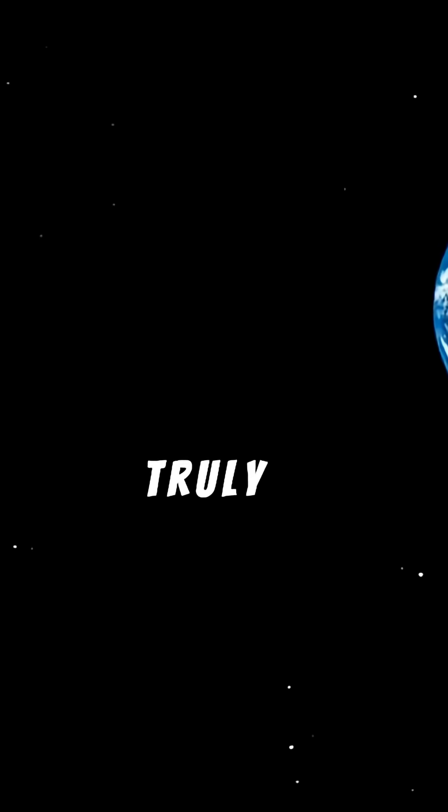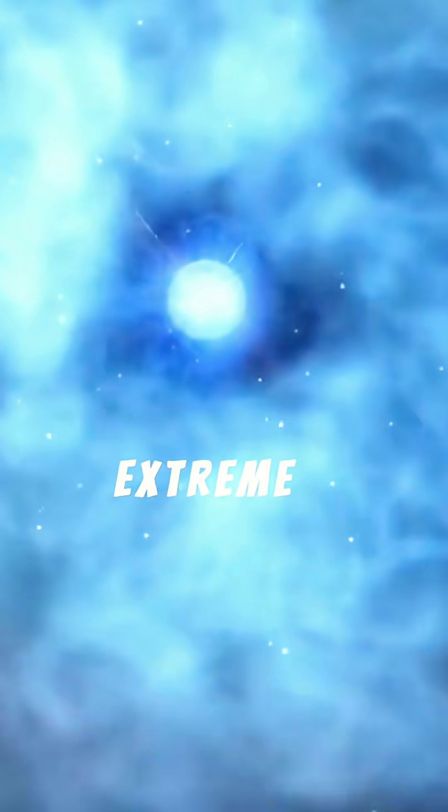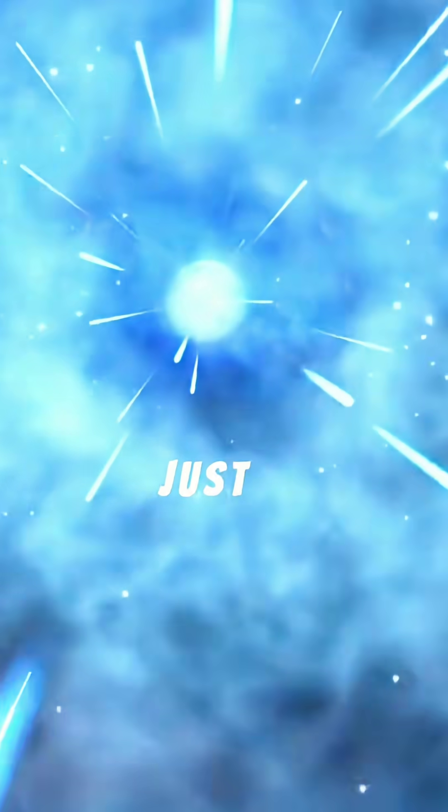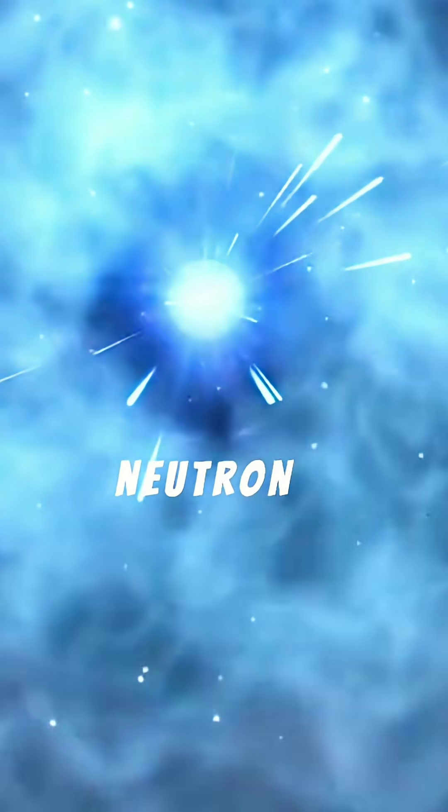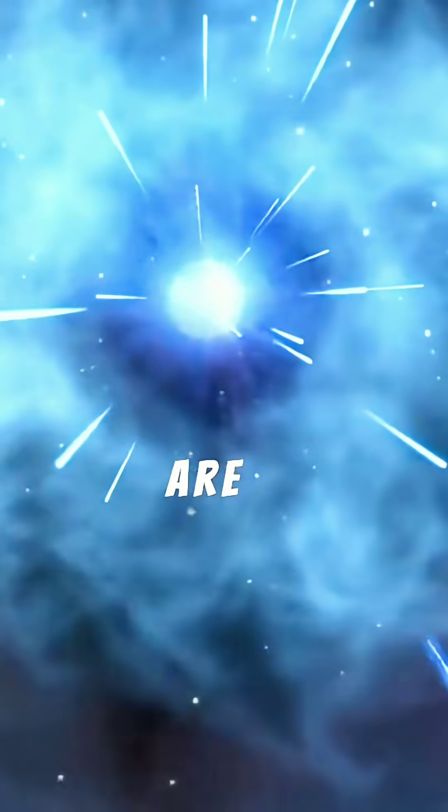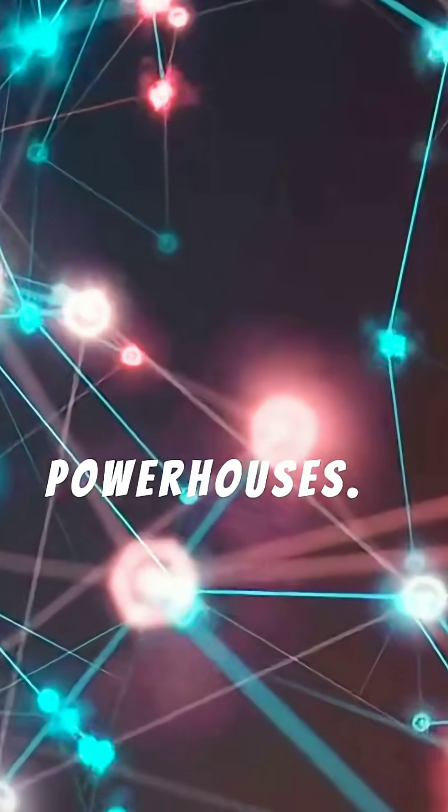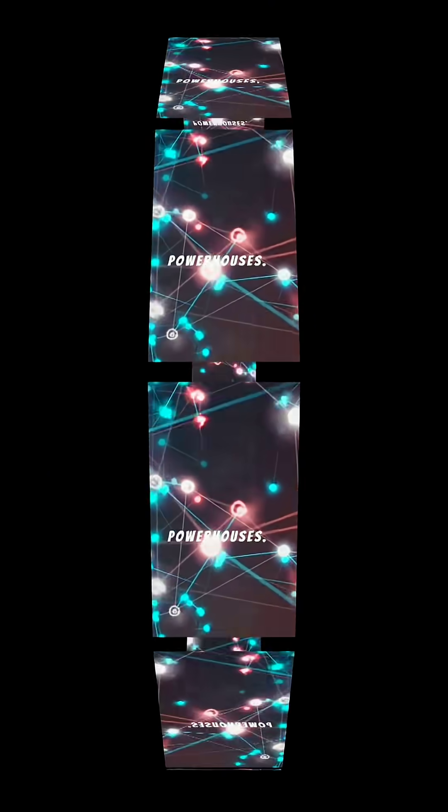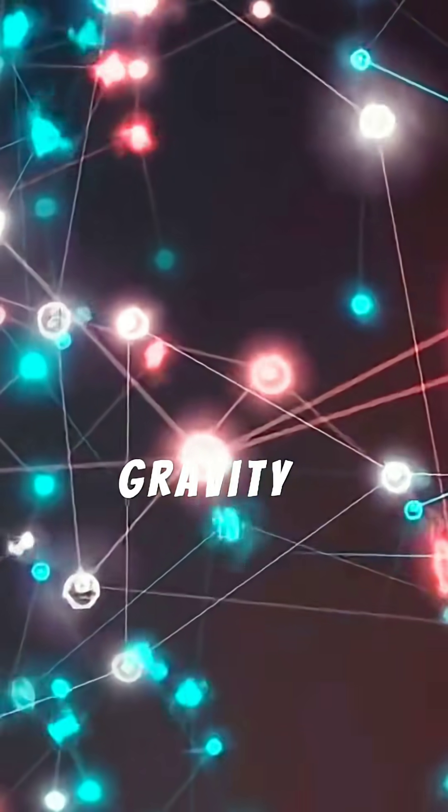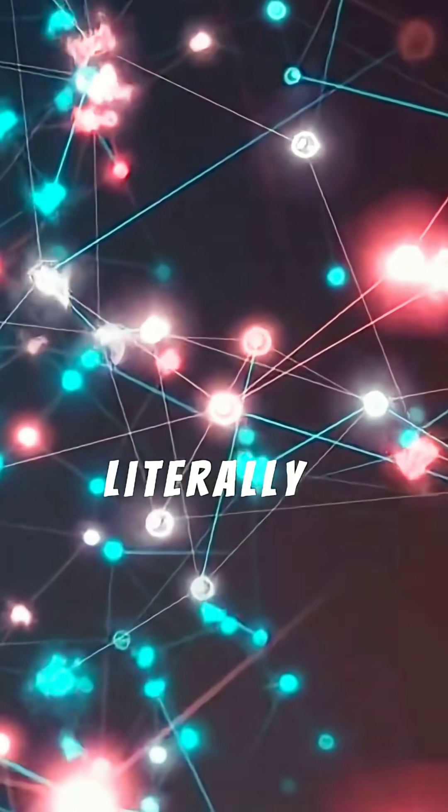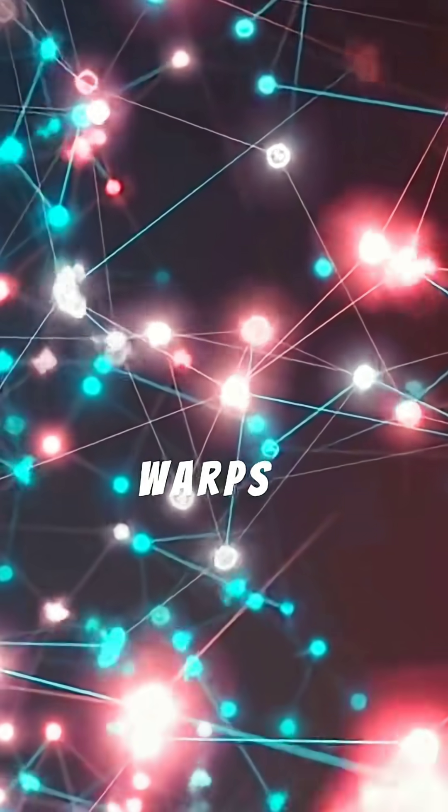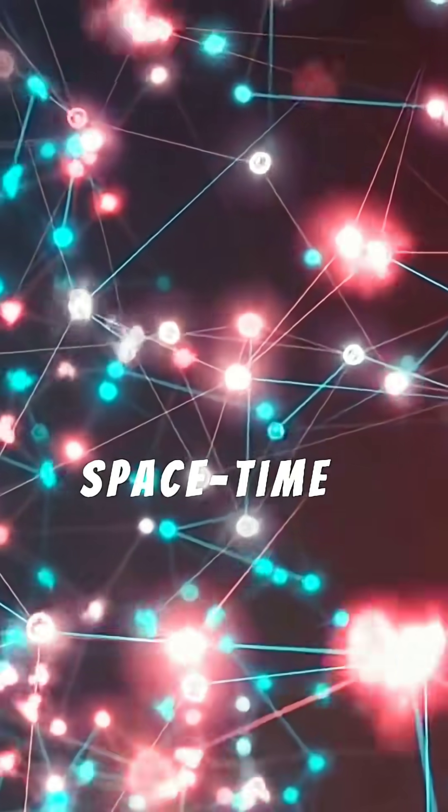It's truly astronomical. This extreme density isn't just a cool fact - it's why neutron stars are cosmic powerhouses. Their immense gravity is so powerful it literally warps the fabric of space-time around them.